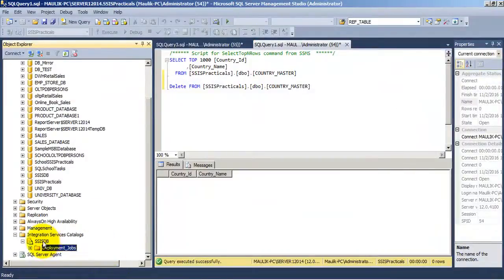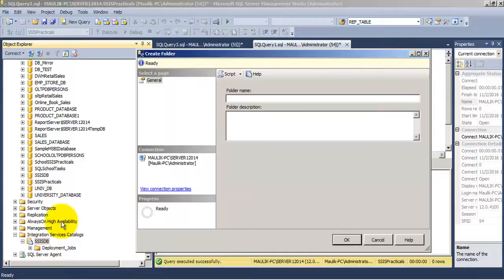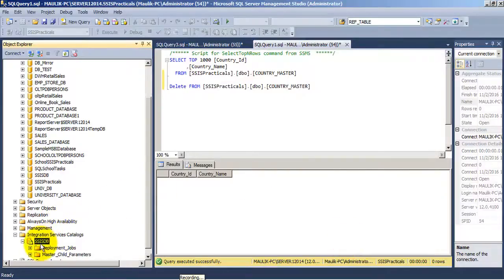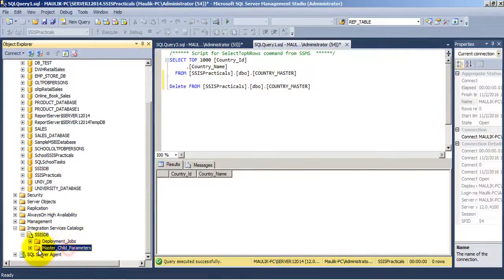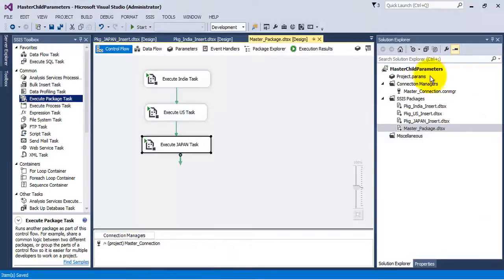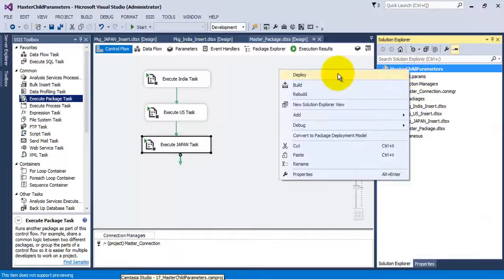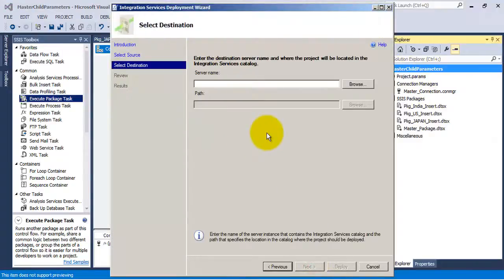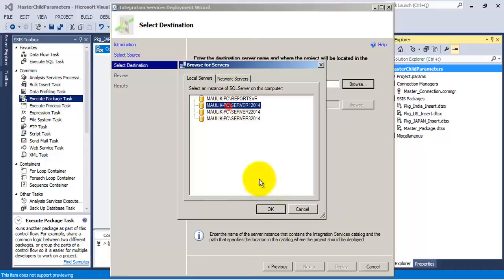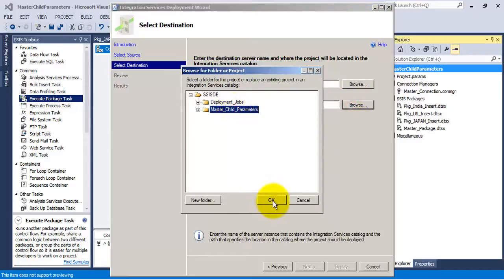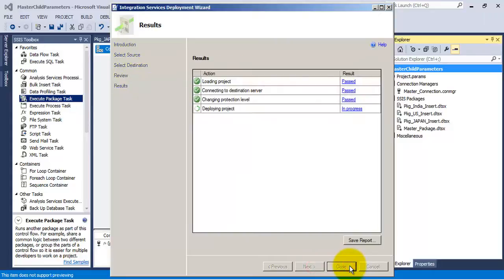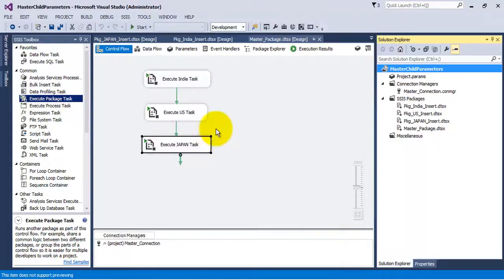This means now we need to provide the value only for the master database-level connection. Now let us add a folder inside our Integration Services catalog and deploy our project inside the folder we just created, which is the master_style_parameters folder. So now the project has been deployed.